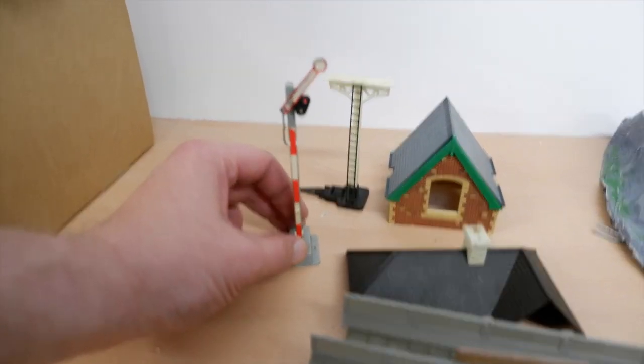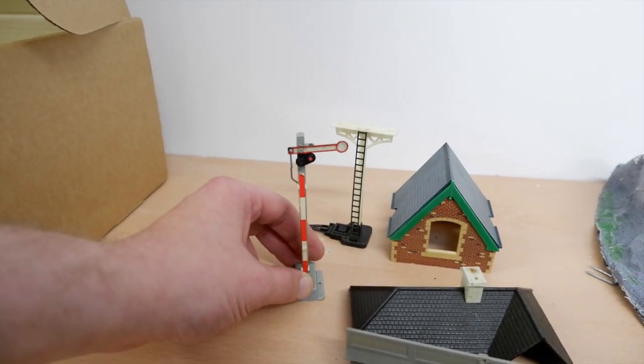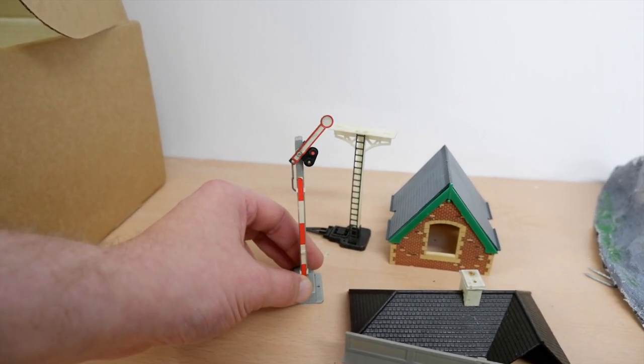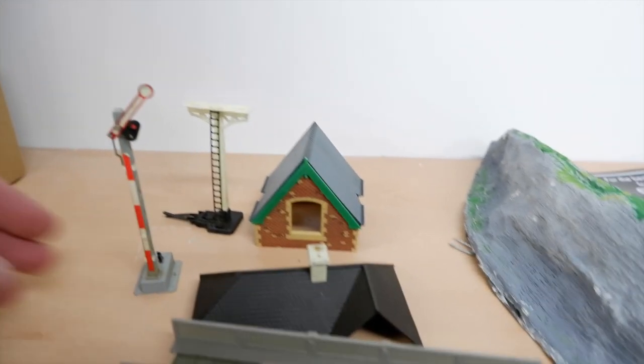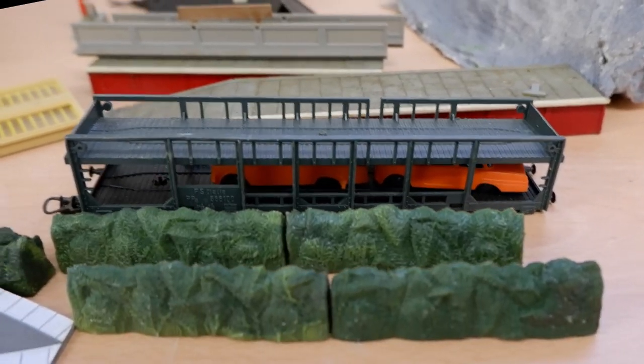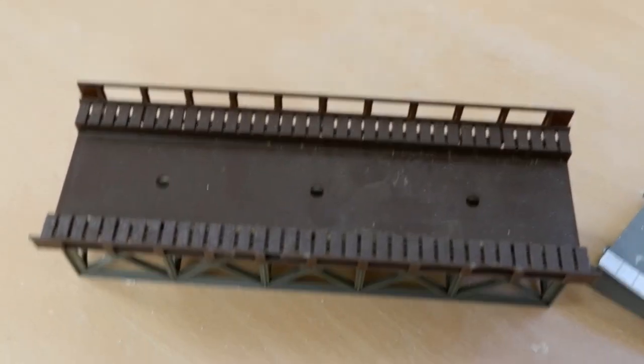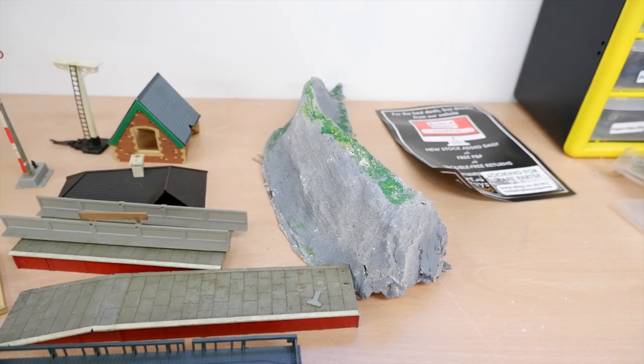So with the box unpacked, I had to think about what I could do with this stuff. I decided to focus on the bits that I thought looked the most interesting, which in my opinion were the Lima car transporter and the Faller Gerda bridge. The rest will go into the spares box.